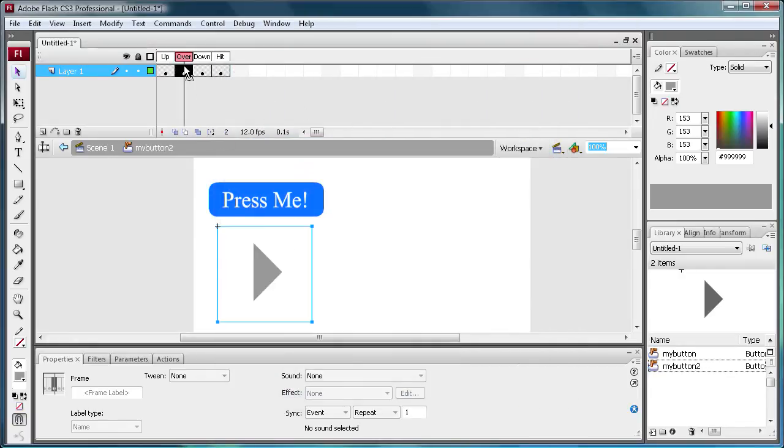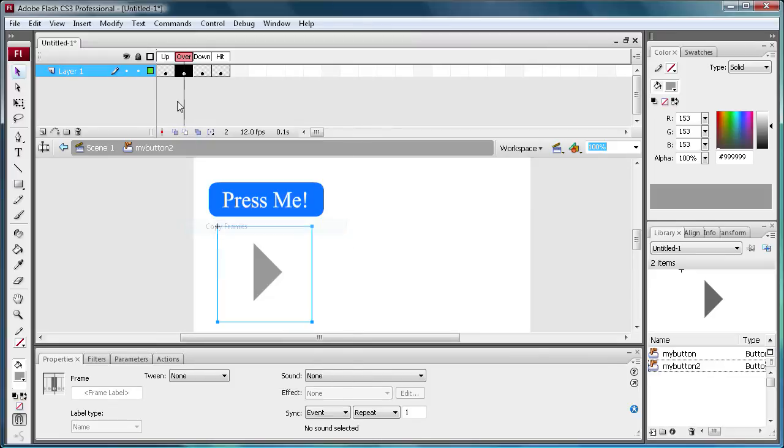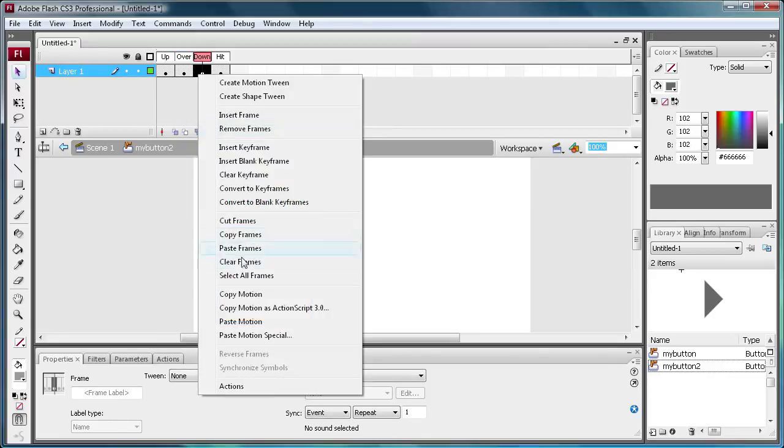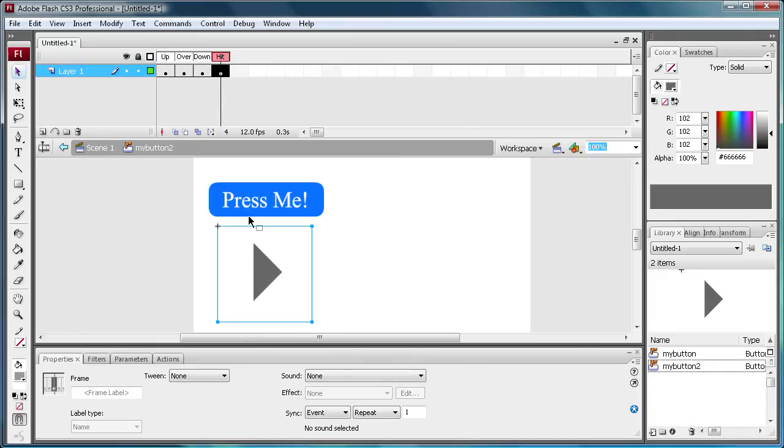So I'm just going to copy the over state onto there too, so that when we click it, it's the same as the over state.